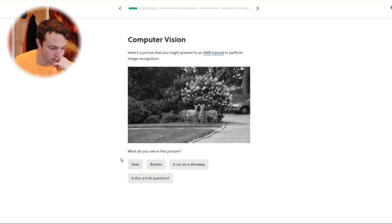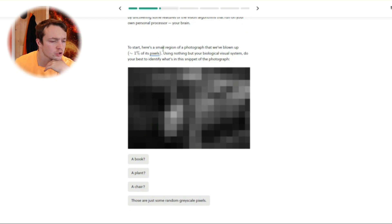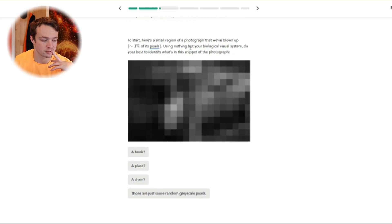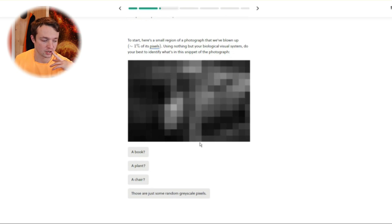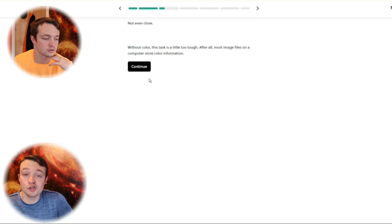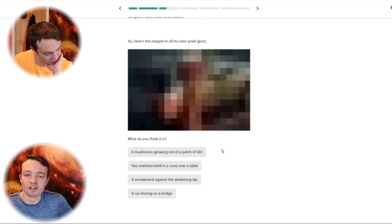What do you see in this picture? A car on a driveway. Human vision — context matters. Yes, it does. Here's a small region of a photograph that we've blown up — one percent of pixels. Using nothing but your biological visual system, do your best to identify what is in the snippet. A book? A plant? It could literally be any of them — I'm going to go with a plant. Not even close. It is at this point you get frustrated with being wrong — I don't think it's any of those, but I don't get a choice.